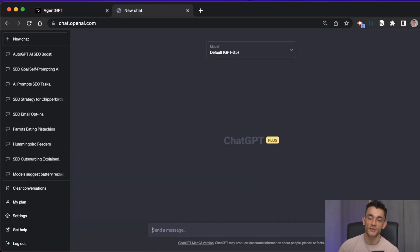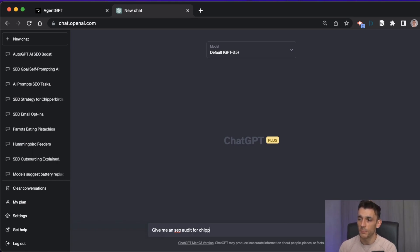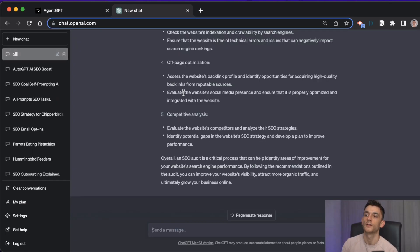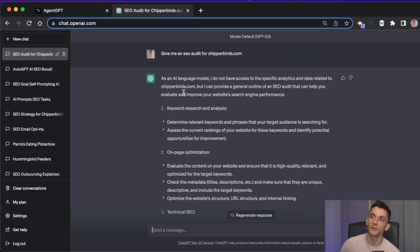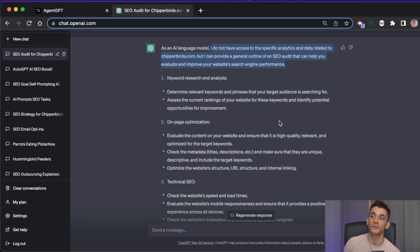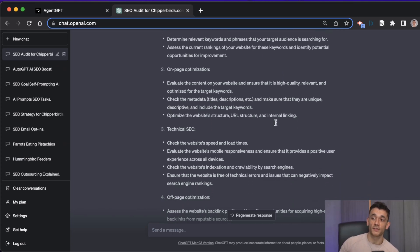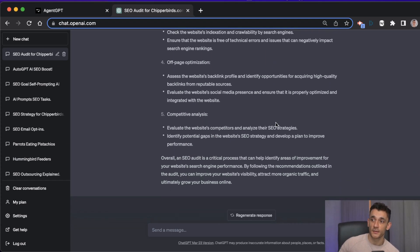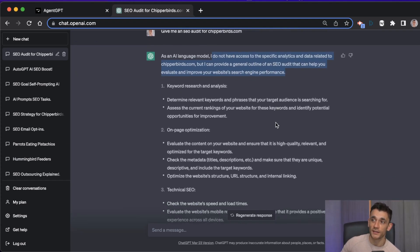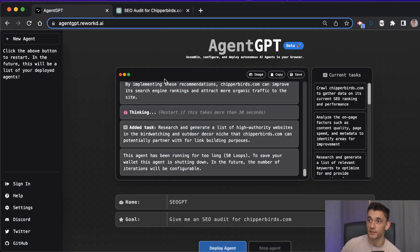If you ask ChatGPT to create an SEO audit for you, here's how it would play out. You say give me an SEO audit for cheaperbirds.com. The response you actually get from ChatGPT is pretty average. It just says it doesn't have access to the analytics, and then you get something that's very generic. You couldn't really take much action on that - it doesn't even tell you the steps to take and it's kind of like a blog post.